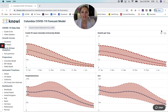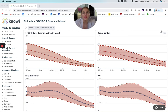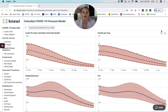I wanted to take you guys through the Columbia COVID-19 forecast model because I find it particularly interesting because you can play around with the numbers based on the number of social contact reduction. So if you look at my screen right now, you'll see that I have the social contact reduction at 40%.